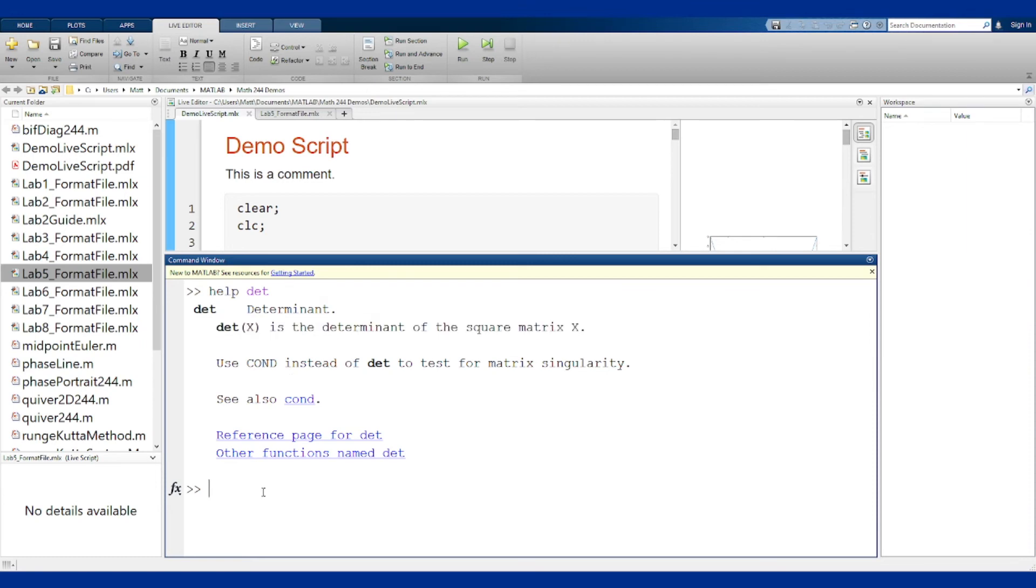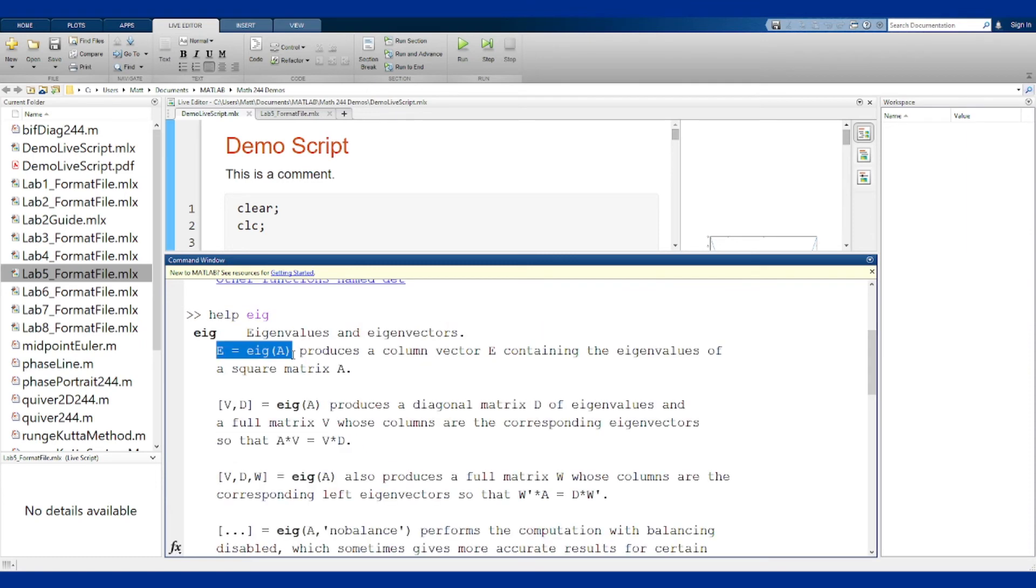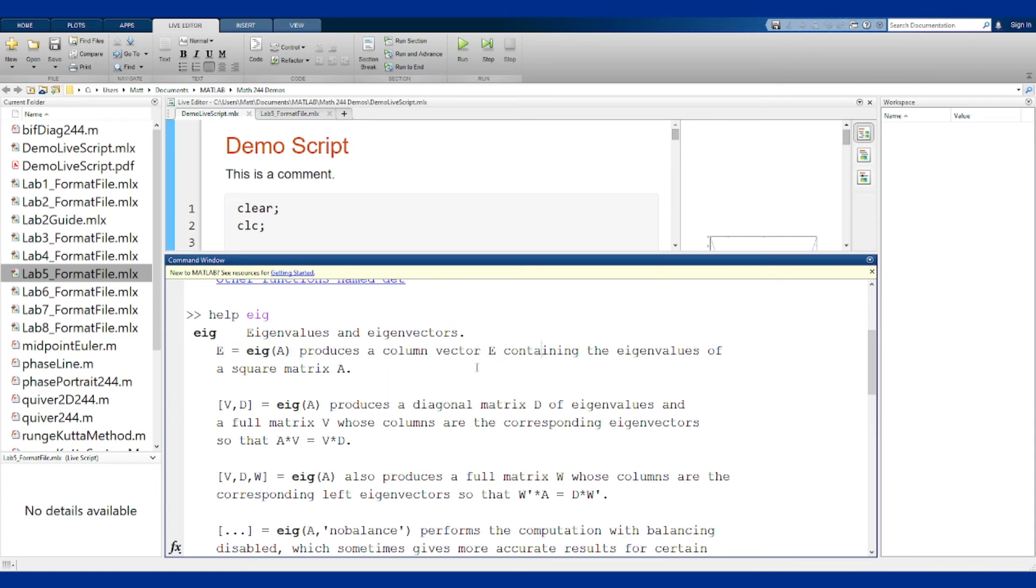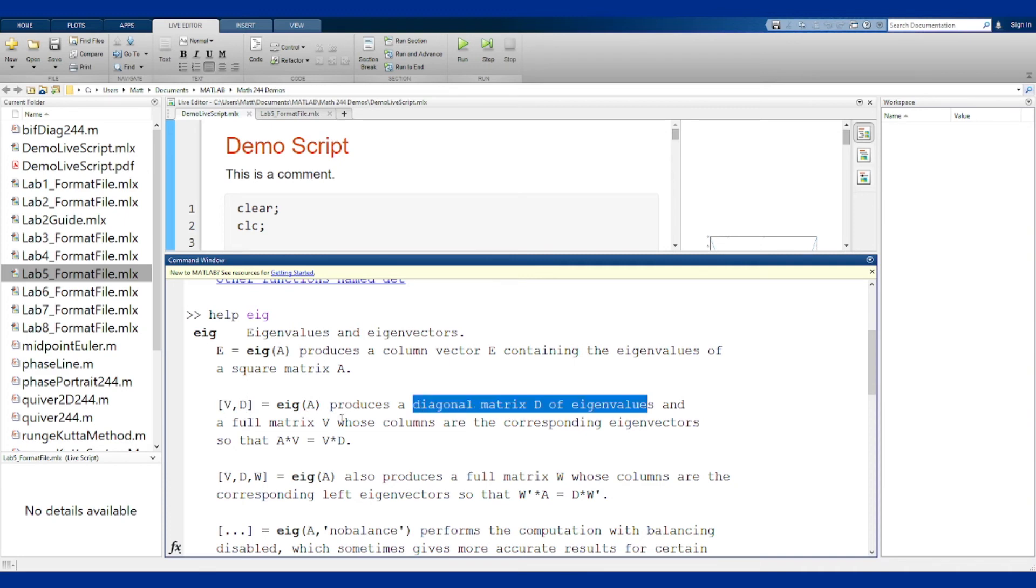The eigenvalue function is a little more particular. If you just call it with a single matrix, it will give you a column vector of just the eigenvalues. But if you want the eigenvectors as well, you have to take two outputs, V and D. D is a diagonal matrix with the eigenvalues, and V has columns that are the eigenvectors corresponding to those eigenvalues in the same order.